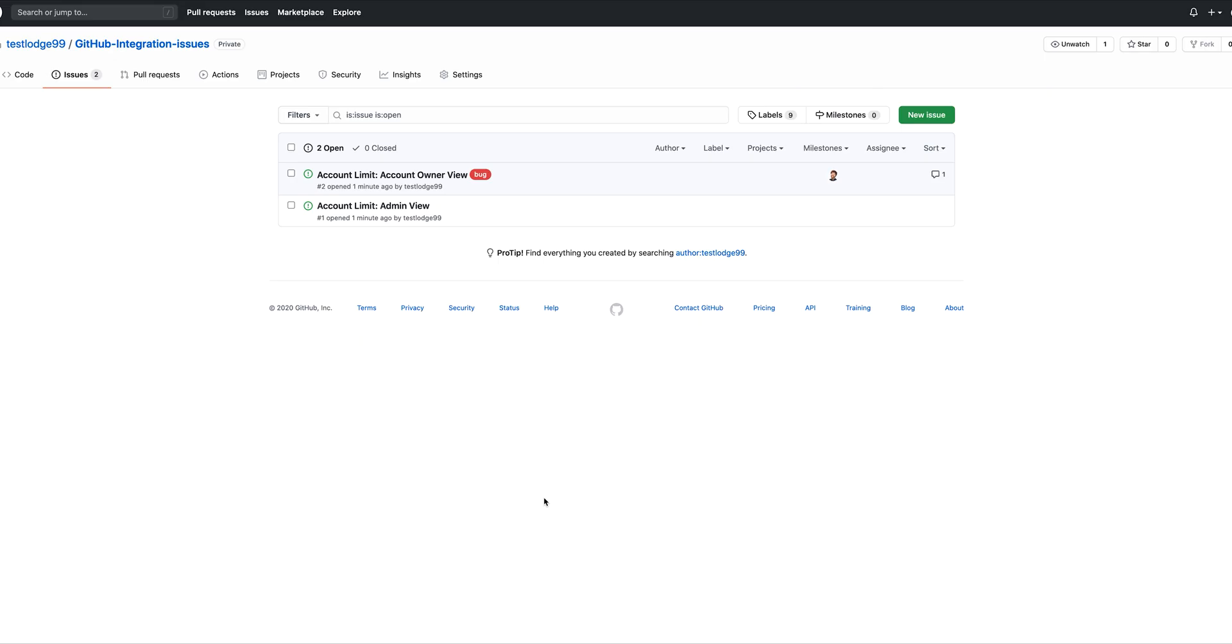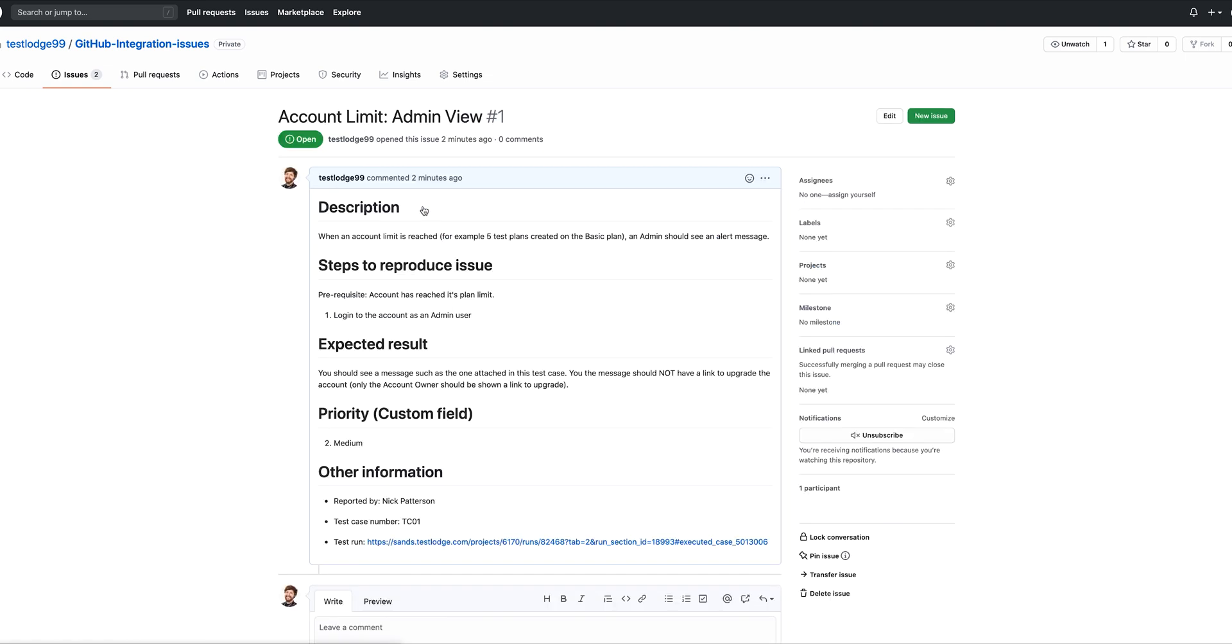Let's quickly jump over to GitHub, where issues for the failed tests have been created, all of which contain the relevant and important information for a developer to replicate and fix the problem.